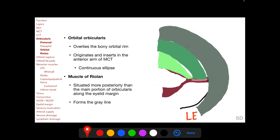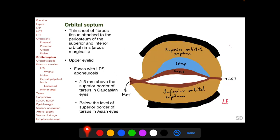The muscle of Riolan is also a portion of the orbicularis oculi. Being associated with the eyelid margin, it will be discussed when we cover the anatomy of the eyelid margin subsequently in this session.